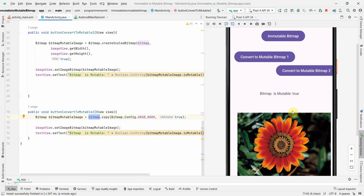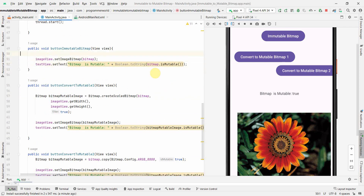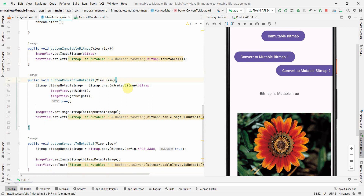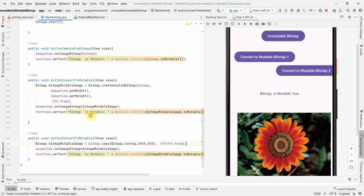Using the second option, bitmap.copy, it also shows mutable as true. Because it's just a copy of the initial bitmap, the size remains the same as the original. Toggling between the two conversion methods, the image doesn't change but the isMutable output does. If you want to make changes like resizing — which requires a mutable bitmap — an immutable bitmap won't allow it, but once converted it will.